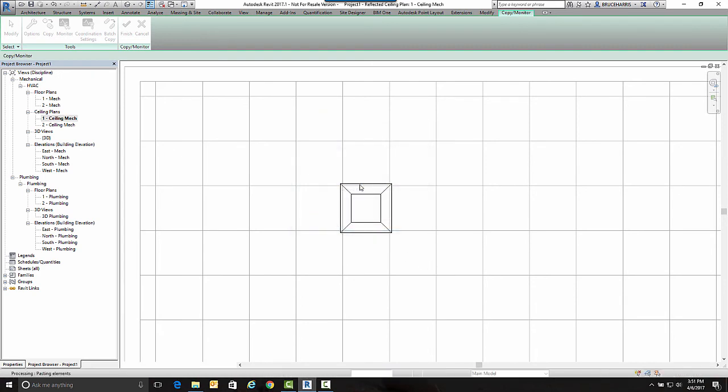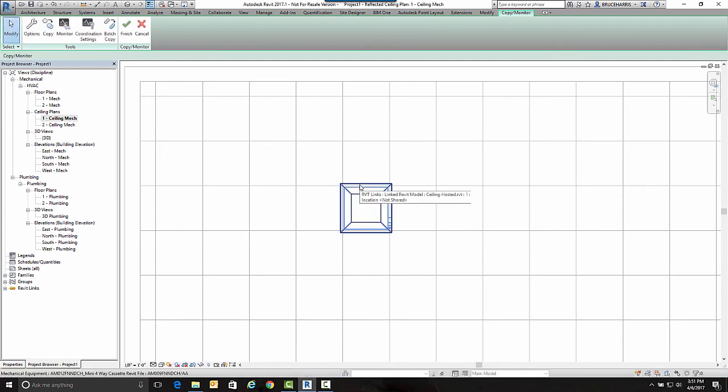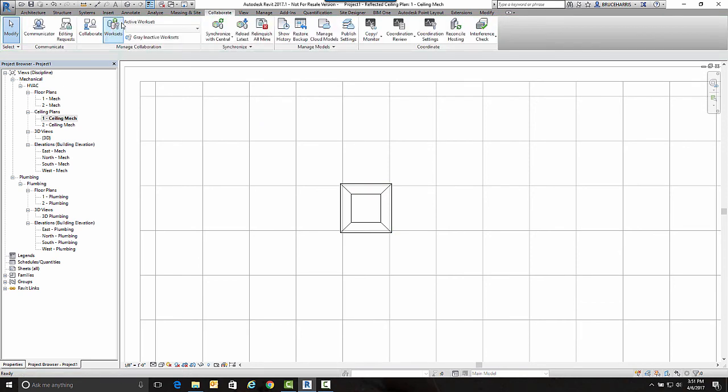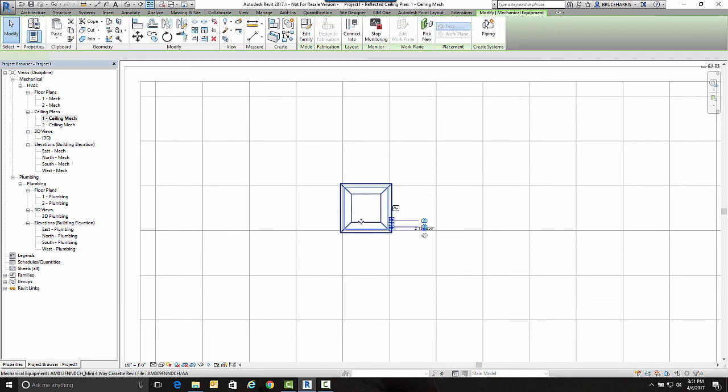I didn't really worry about the levels in the project right now because I'm not concerned. This is a real project. So now this object is now in my file, not in the linked file.